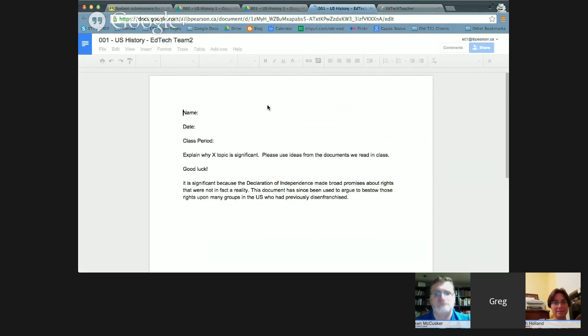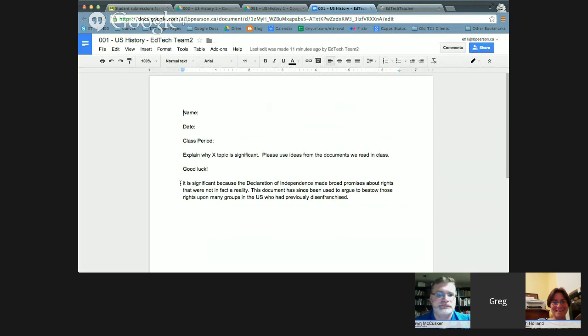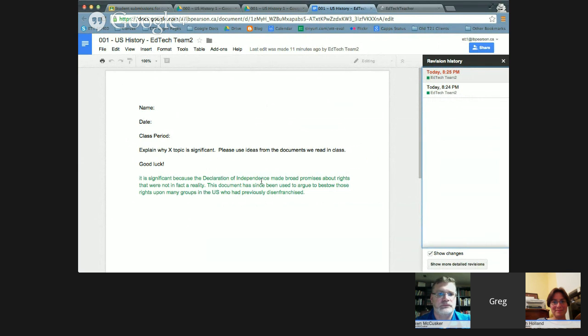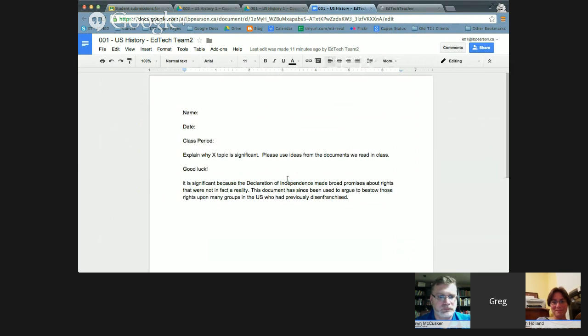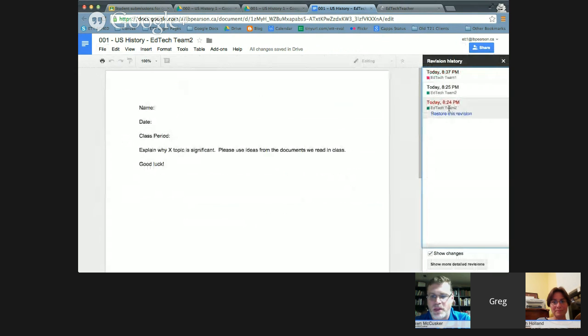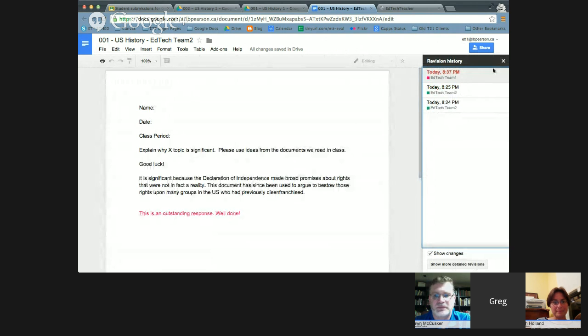A question from Megan: does the revision history save? Let's go into the document and find out. Going to File > See Revision History, we can see student 1 made edits at 8:24, then I as the teacher added content — and in the revision history, the student's edits appear in green and the teacher's in pink. Revision history is fully preserved.